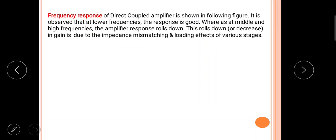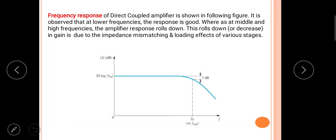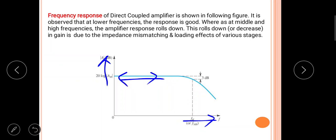Now looking at the frequency response, this is a curve of frequency versus gain. On the x-axis we have frequency and on the y-axis we have gain. It is observed from the curve that at low frequencies the response is good — the gain is high in that region.